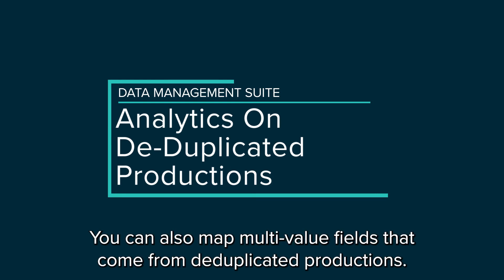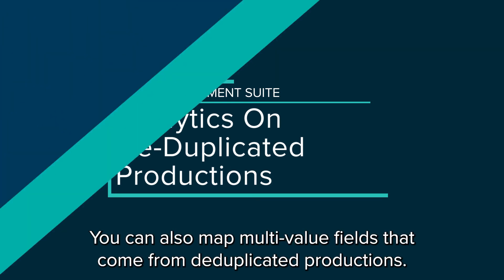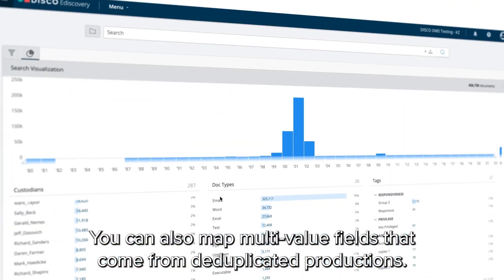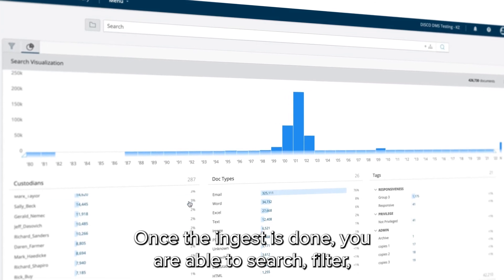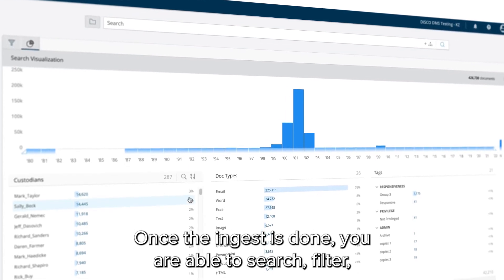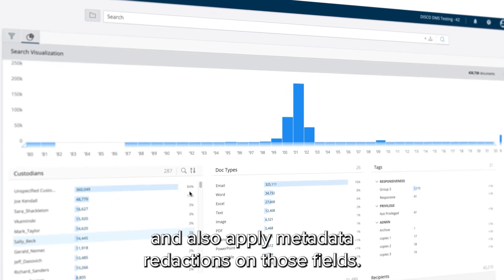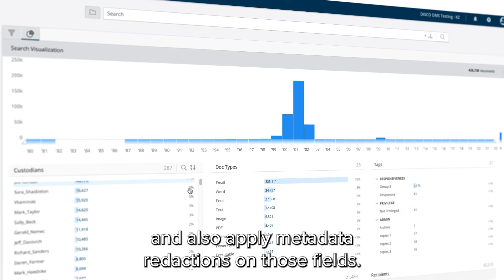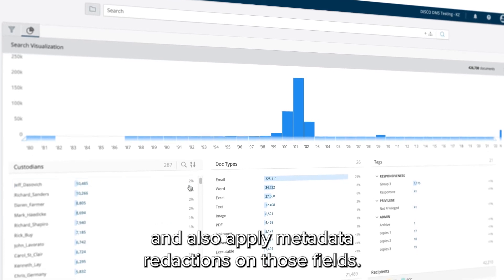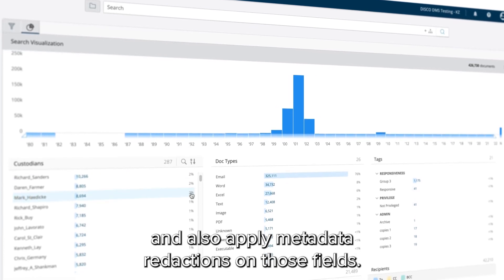You can also map multi-value fields that come from deduplicated productions. Once the ingest is done, you are able to search, filter, and also apply metadata redactions on those fields.